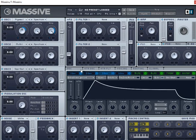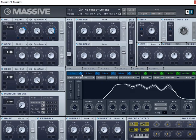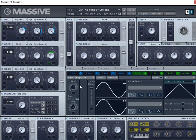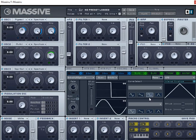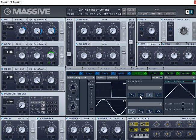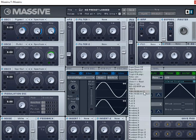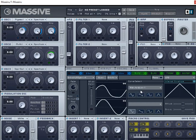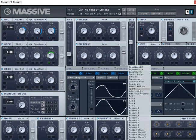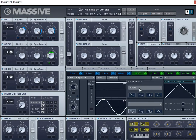And so you have three different kinds of envelopes that you can apply to each one of these situations. Let's put an LFO on this amplitude here. And let's speed that up. It's interesting, isn't it?